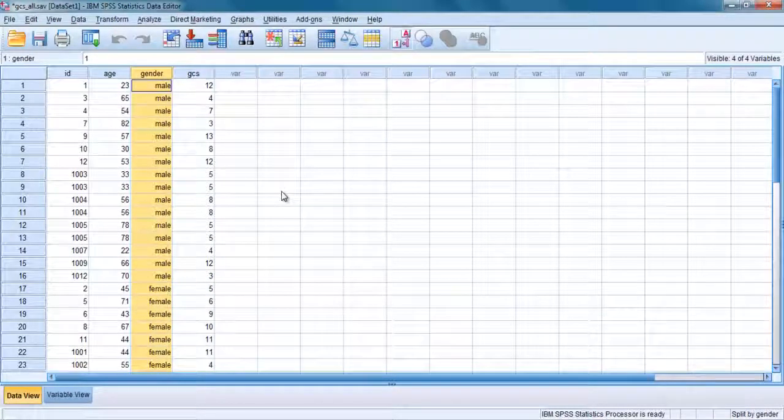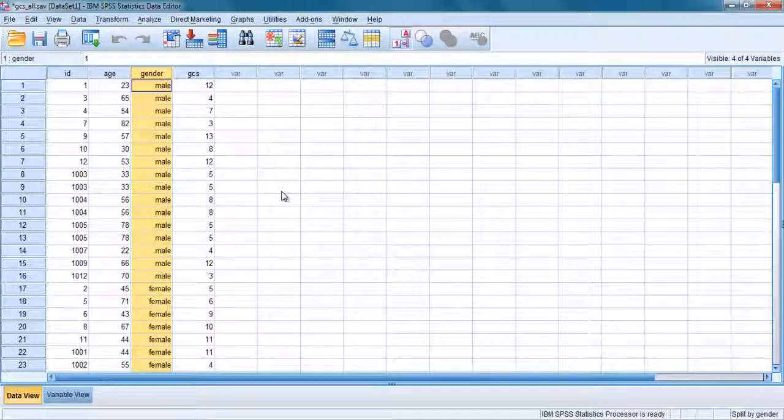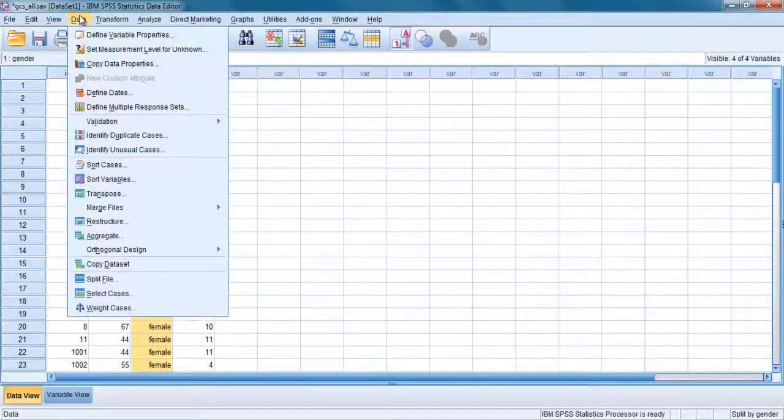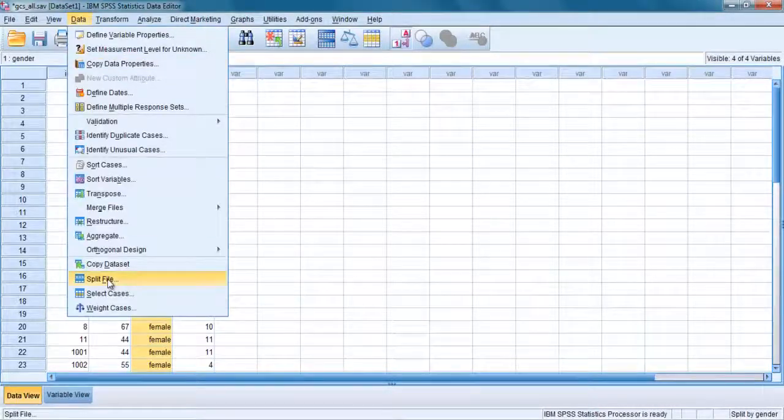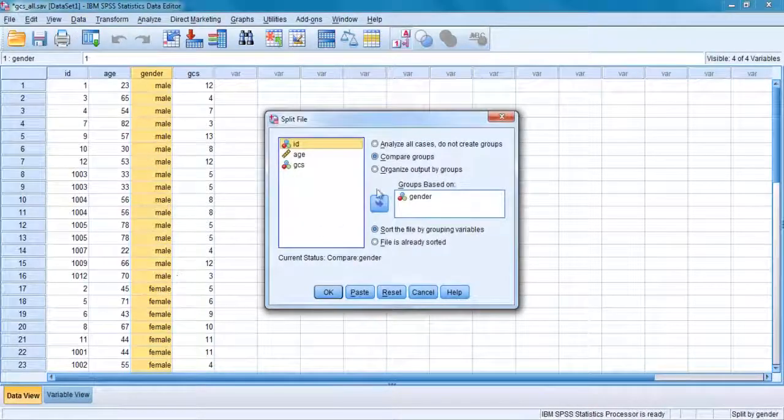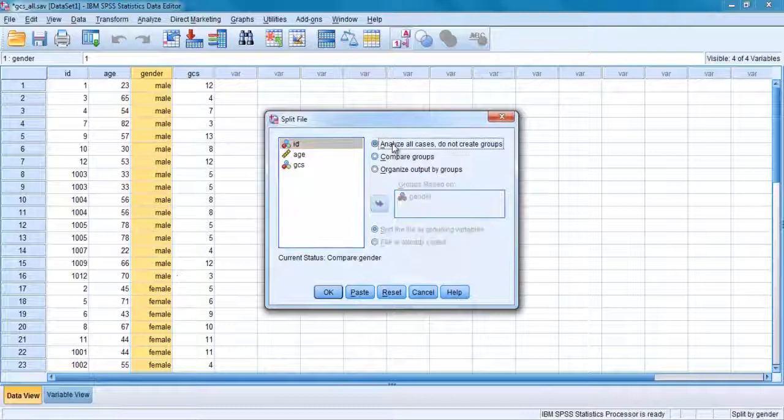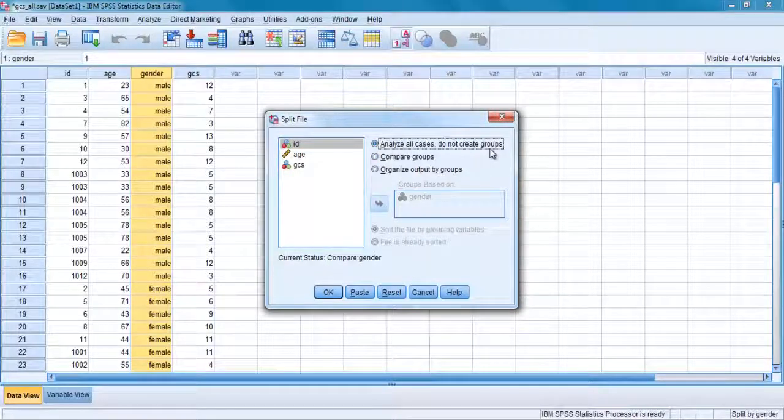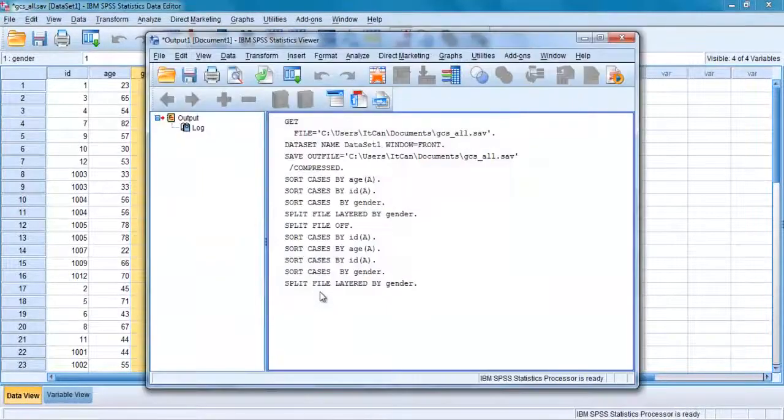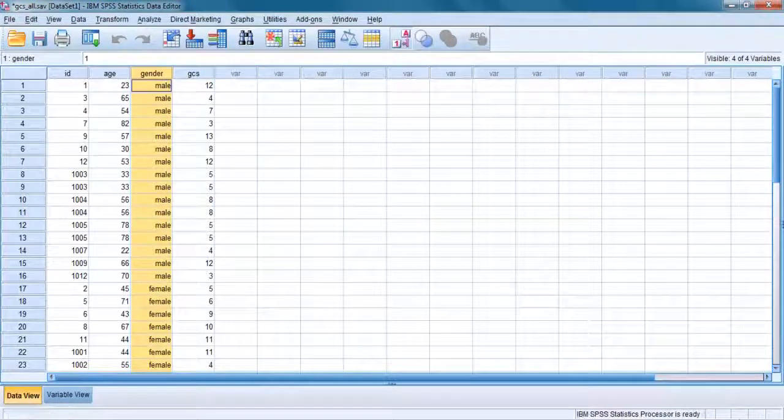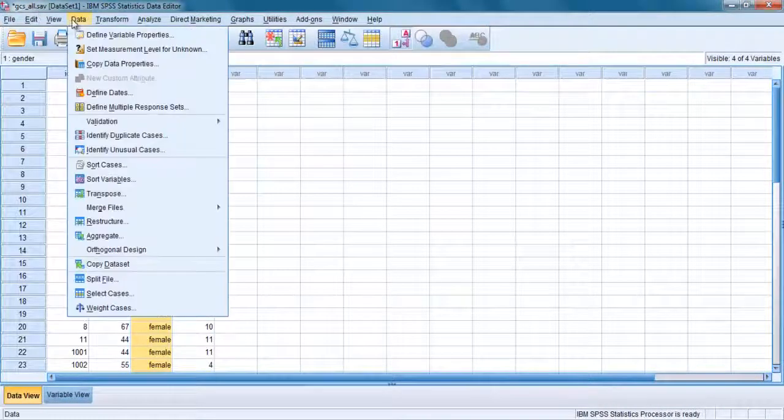When you have finished the analysis, you need to go back and turn the split file option off. Click on the data menu and choose the split file option. Click on the first dot, analyze all cases, do not create groups and click on OK. The label on the bottom right hand side of the screen has disappeared now.